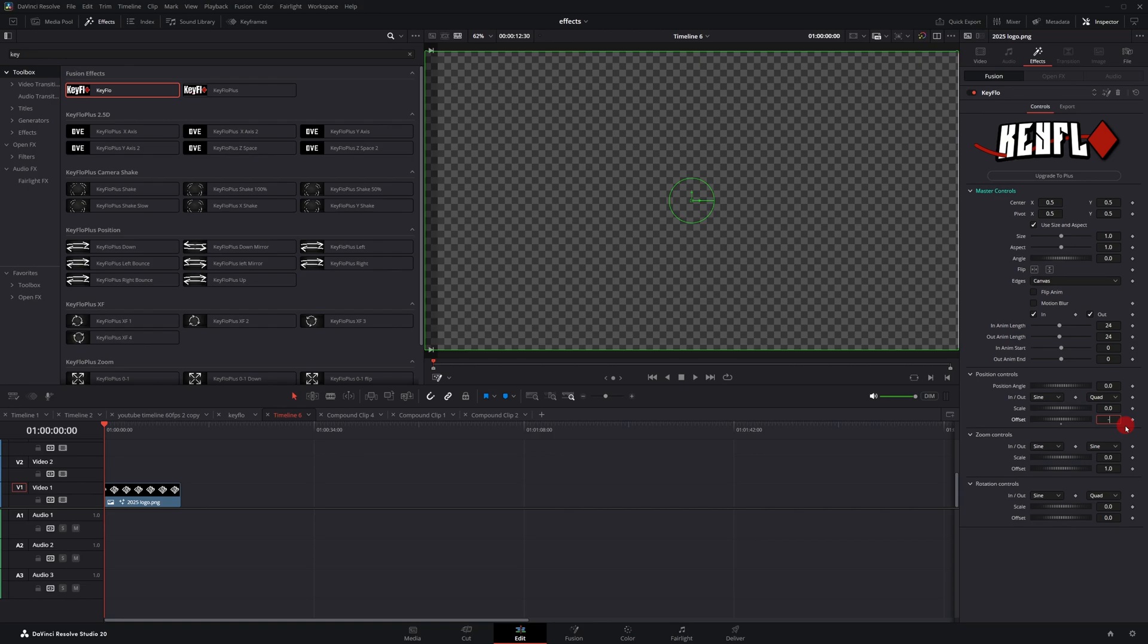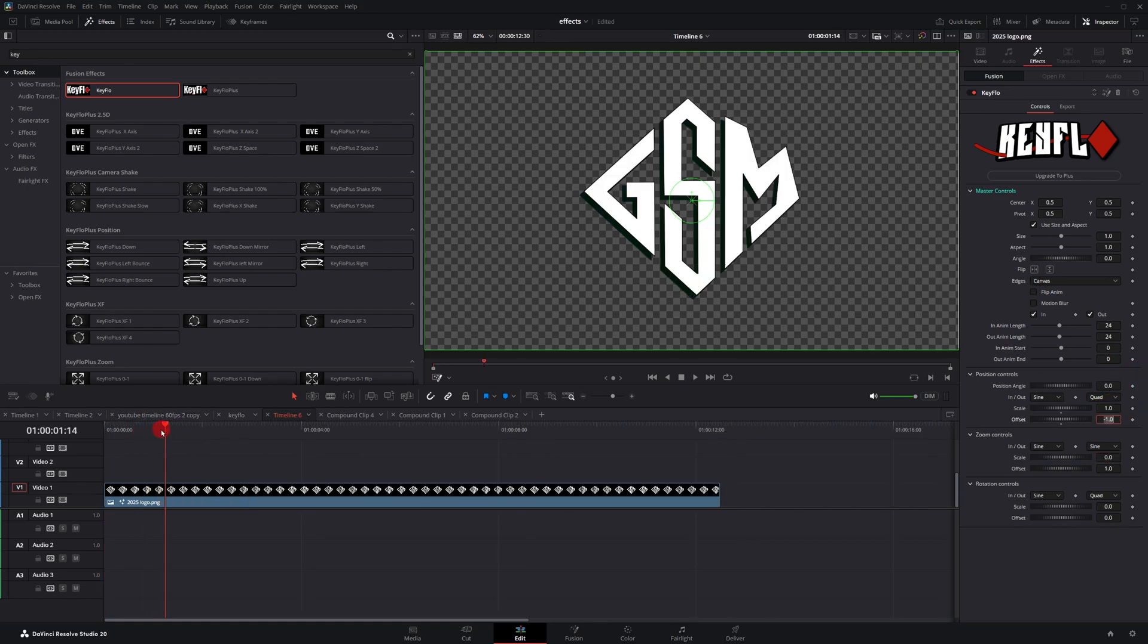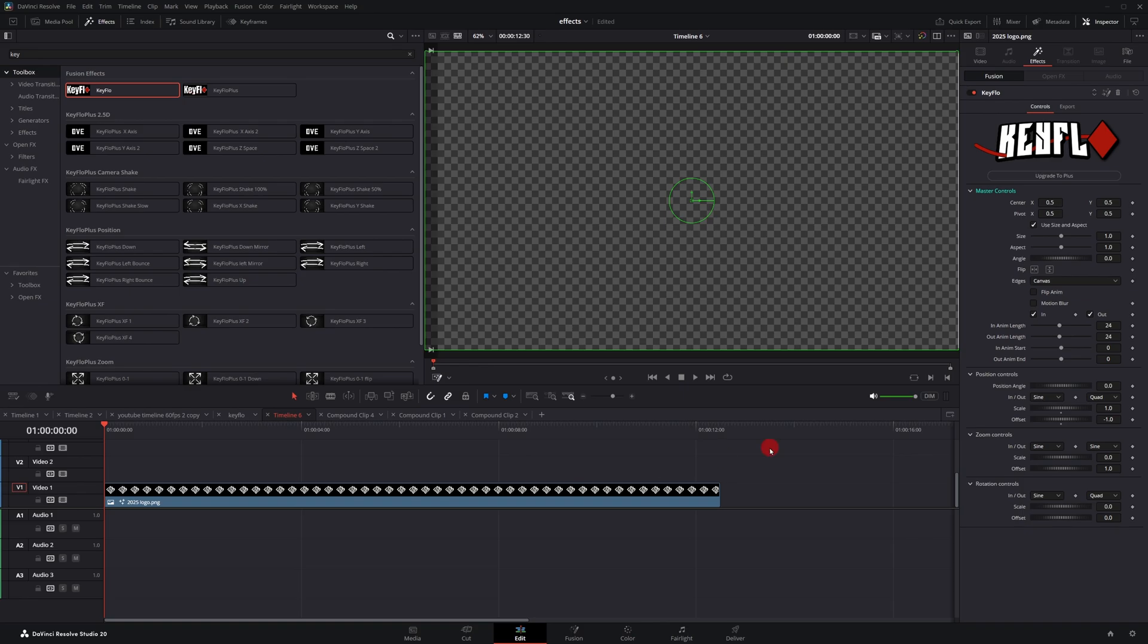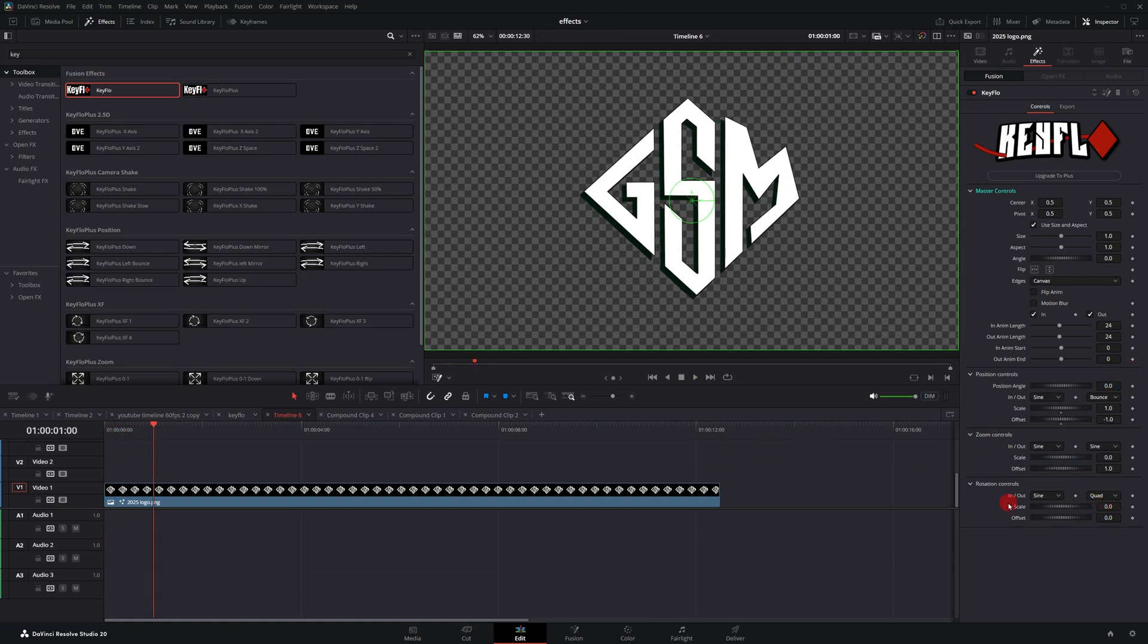Typically I type in negative one. If I move the playhead forward a little bit, I can go to scale and type in one. So now by default, it'll animate in from the left. If I want to create a bounce animation, I can select the drop down here and go to bounce. It has a little bounce at the end.